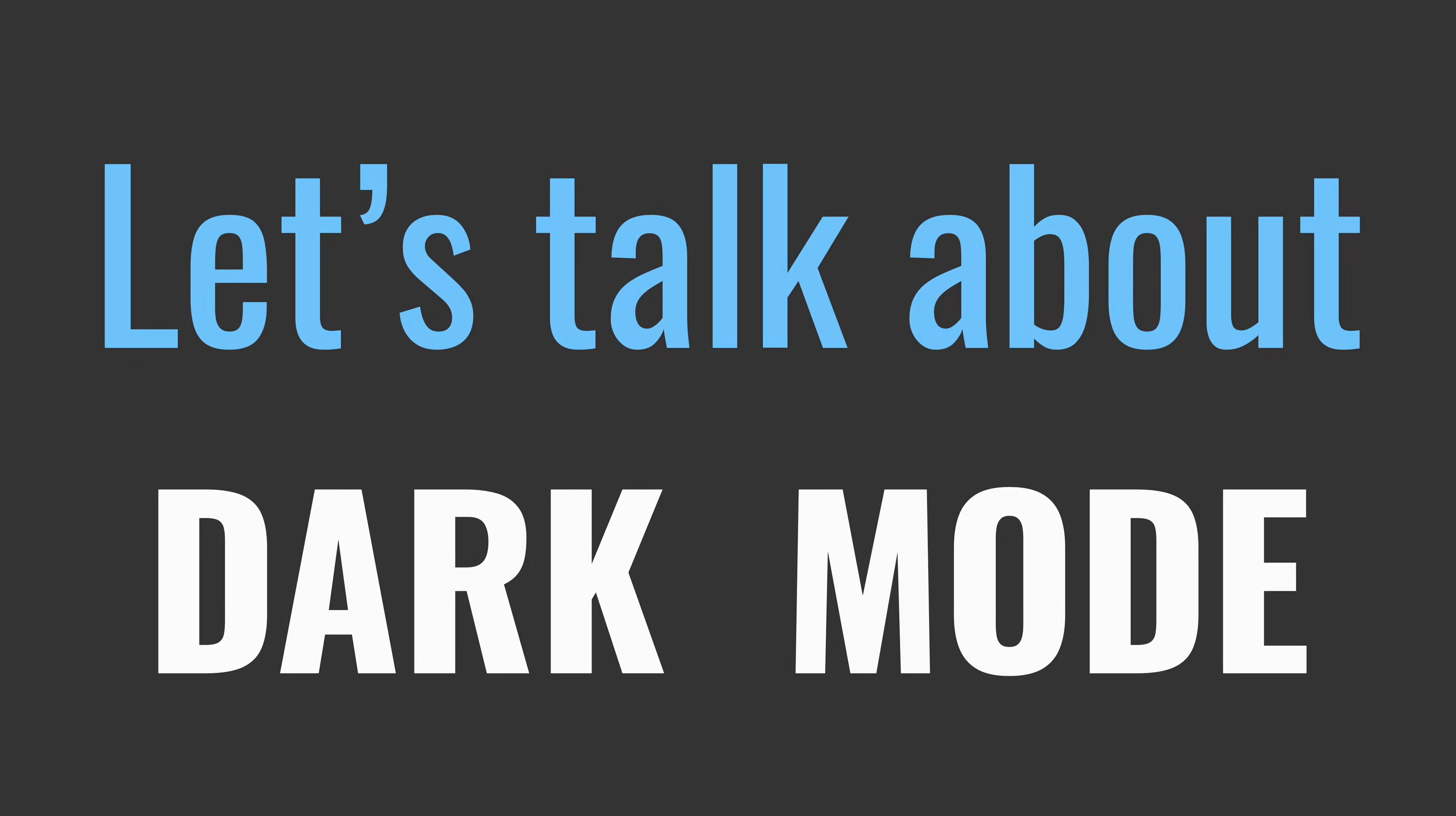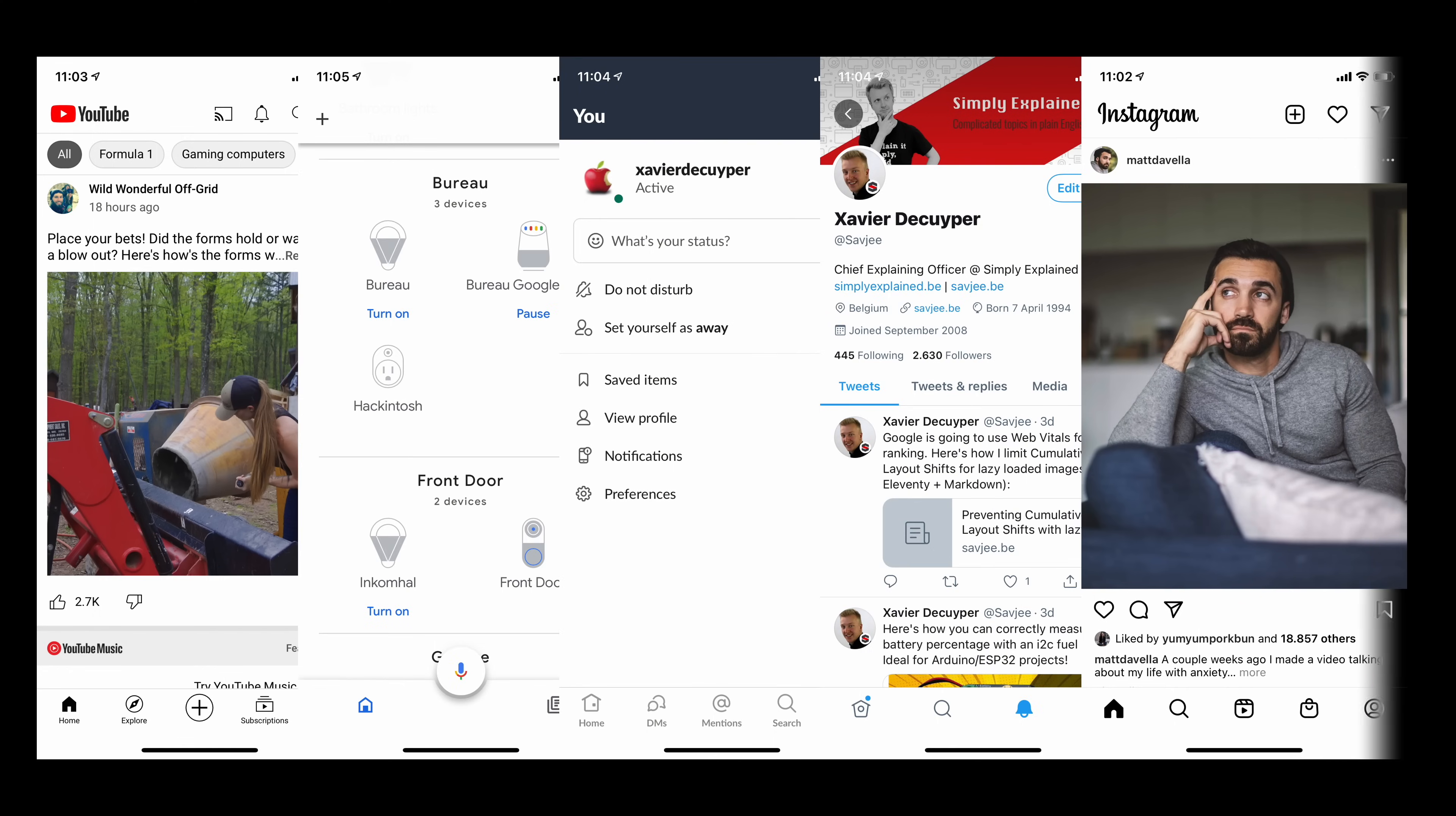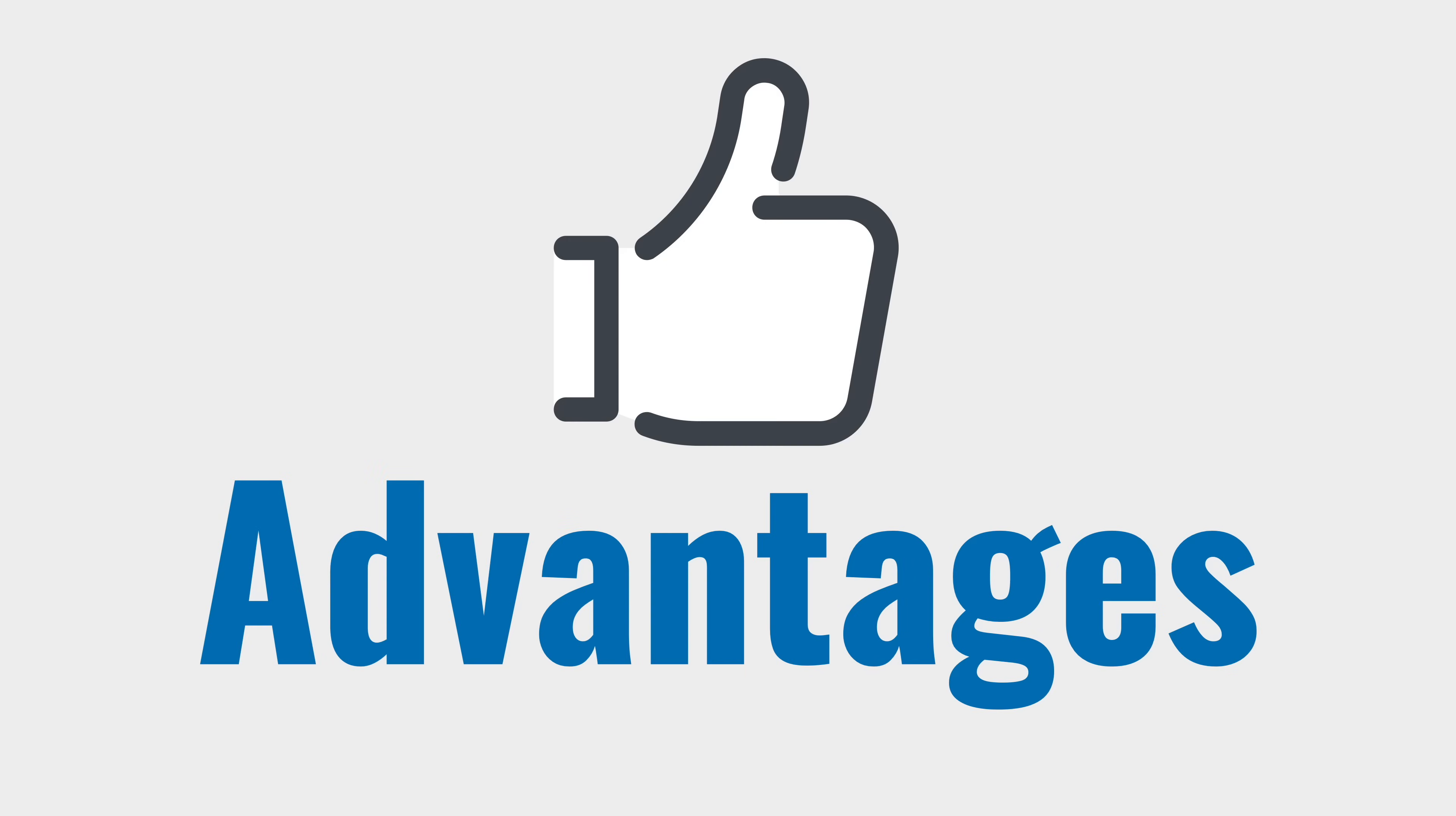Let's talk about dark mode. Many apps support it, but does dark mode have any advantage over light mode, or is it just a gimmick? Well as always, the answer lies somewhere in the middle. So let's start by looking at the advantages of using dark mode.